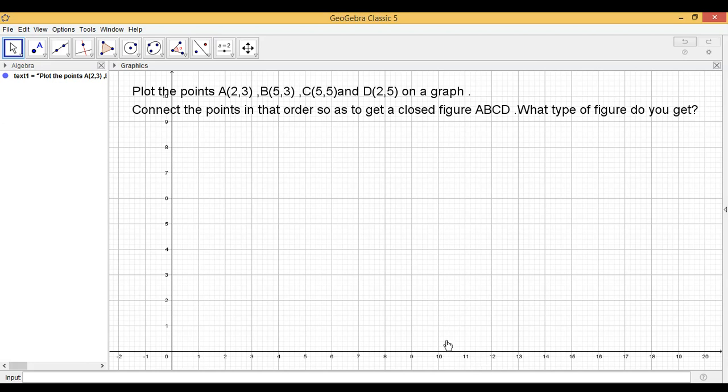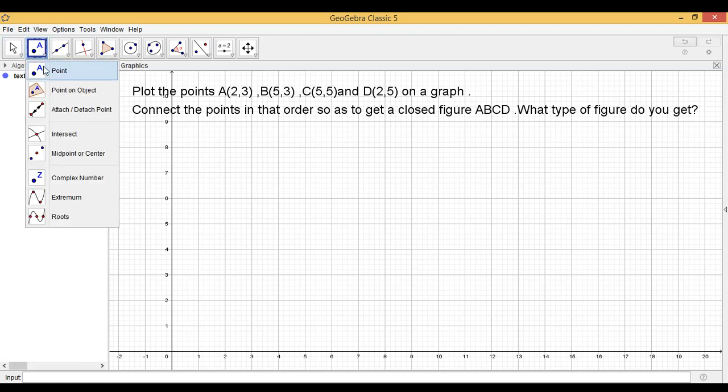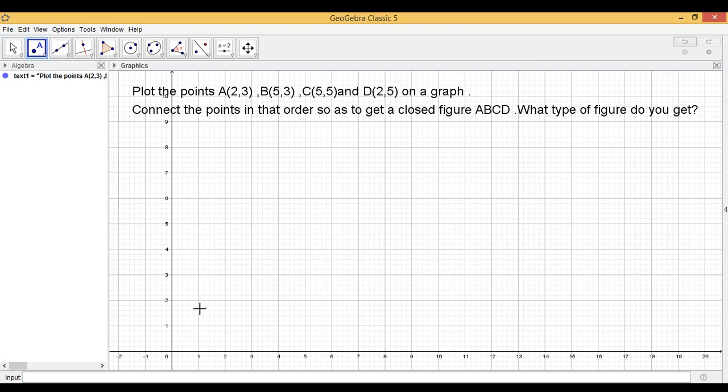Let us plot these points. A(2,3). I hope now you know how to plot A(2,3). So, this is A(2,3), B(5,3).